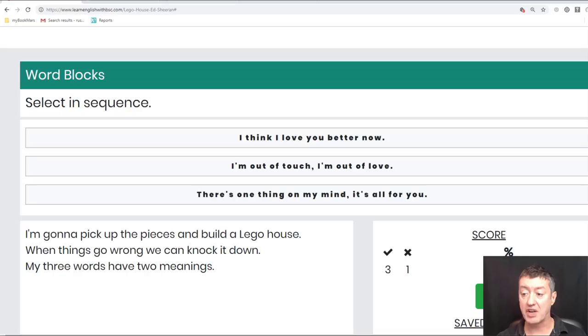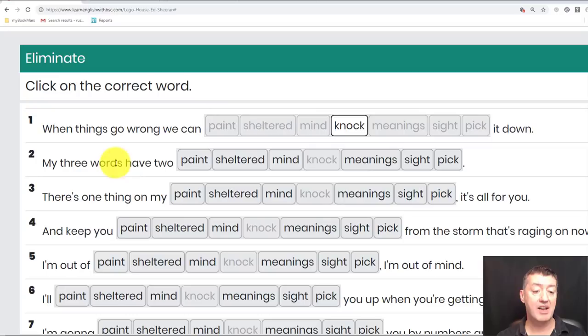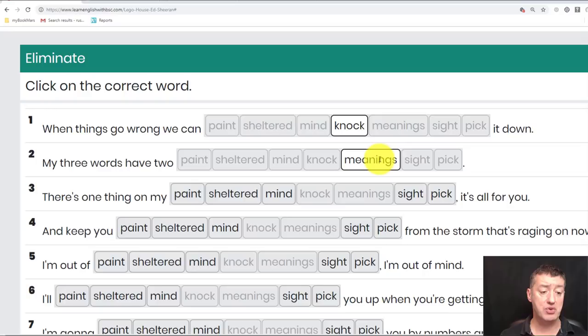There's also an exercise called Eliminate, which is basically around vocabulary. Some words have two meanings, so again we're taking all the phrases from the actual song itself — phrases like 'there's one thing on my mind' and 'keep you sheltered' — and then you click the check button to see if you've got the answers right or wrong.